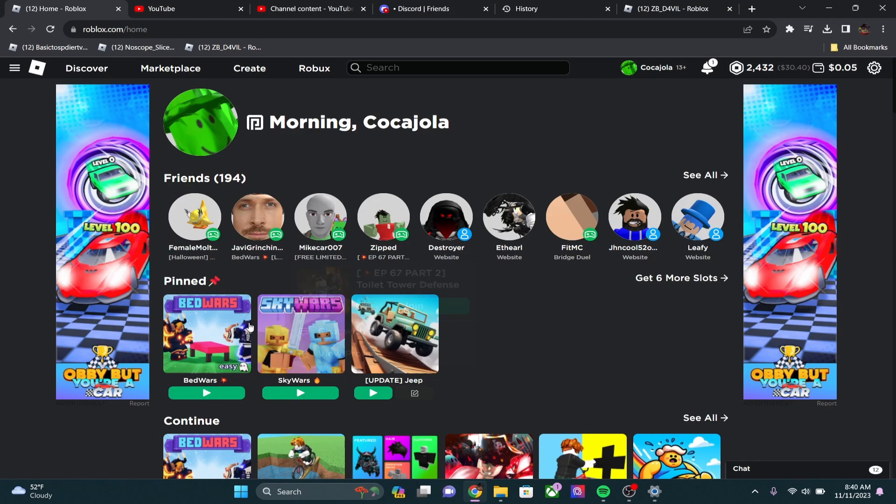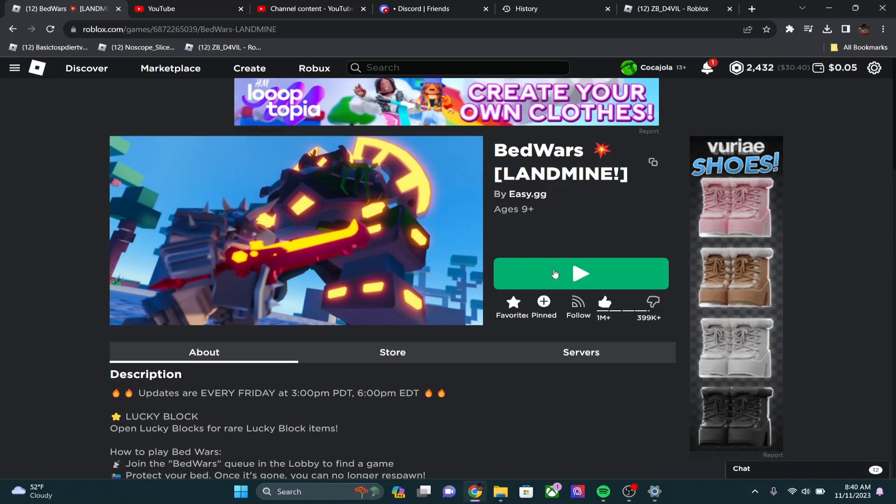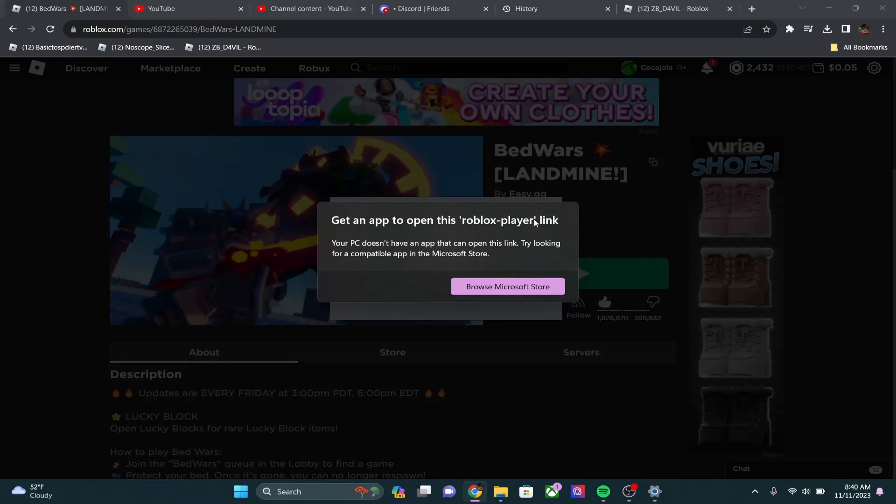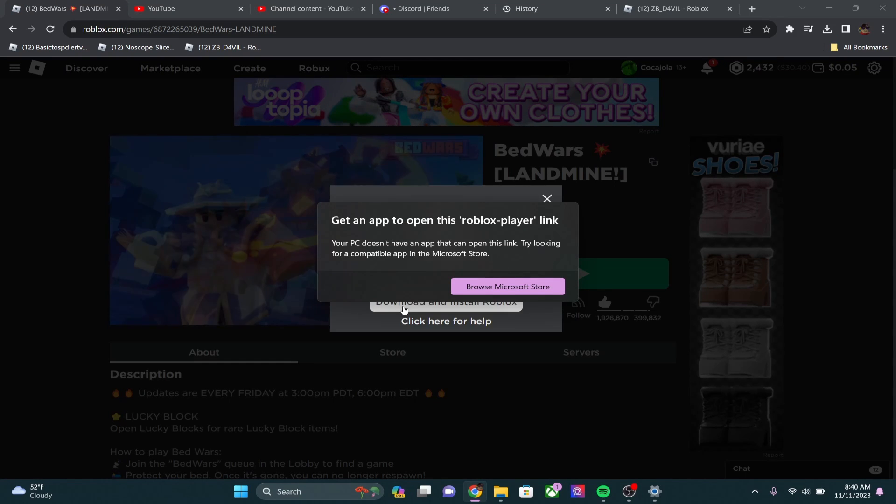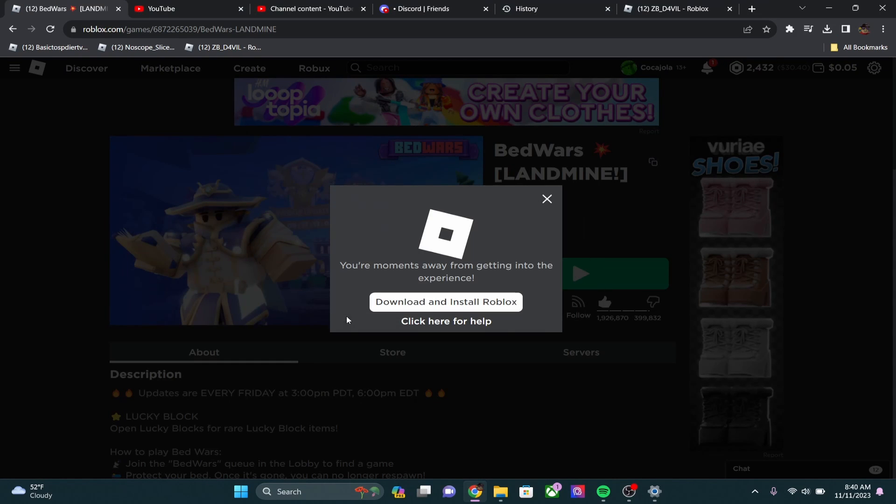To do that, you can just join a game, click play, and it's going to say your PC doesn't have anything that you can open this with. And then I'm just going to click download and install Roblox right here.